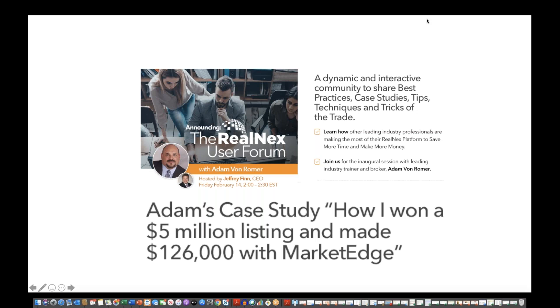Adam's been a highly successful broker in Florida, an author, a trainer, and a RealNext aficionado, really making a specialized use case in his application of Market Edge. So this user group forum is going to be a pretty fast-paced, ongoing campaign, monthly to start with. What we want to do is have a brief case study presented by one of our power users like Adam, and then get into an interactive discussion forum.